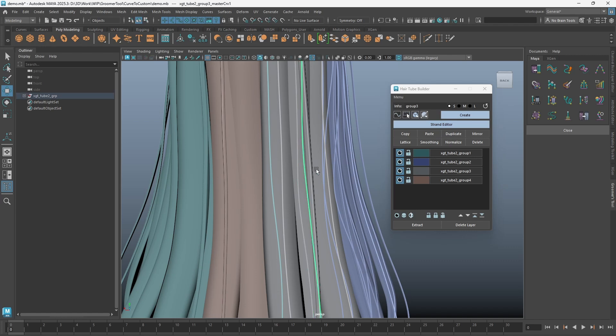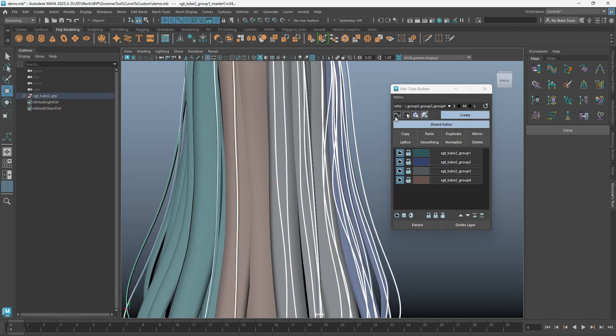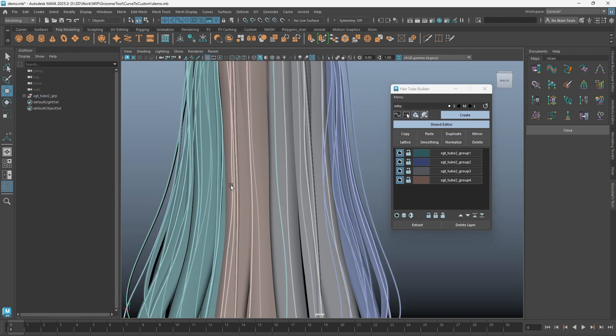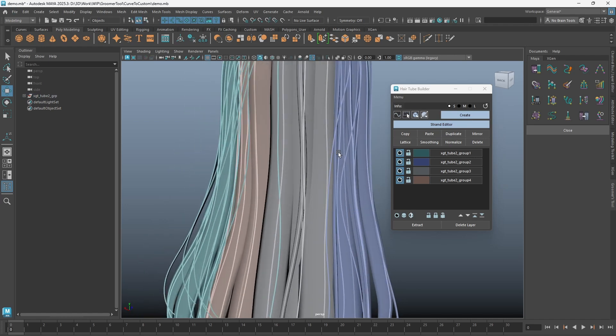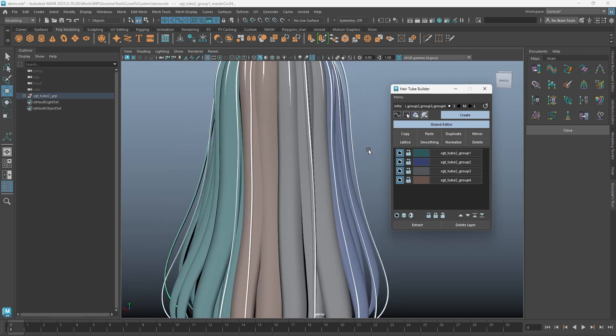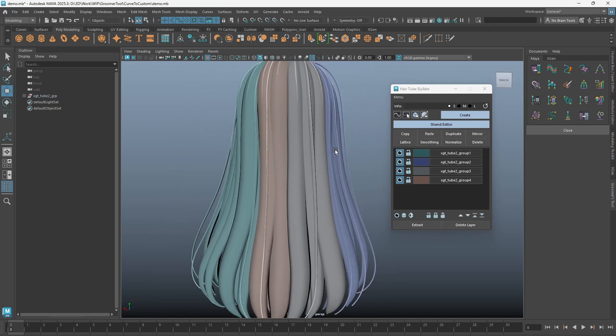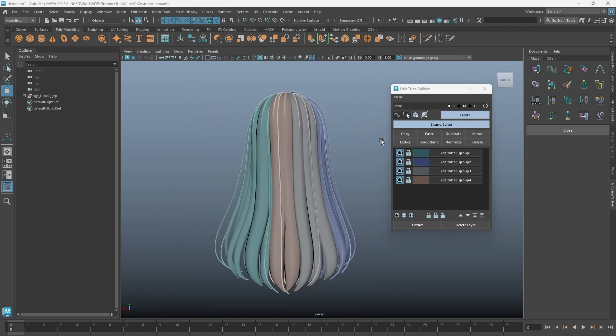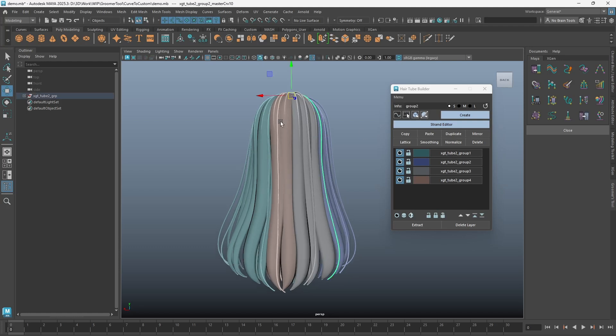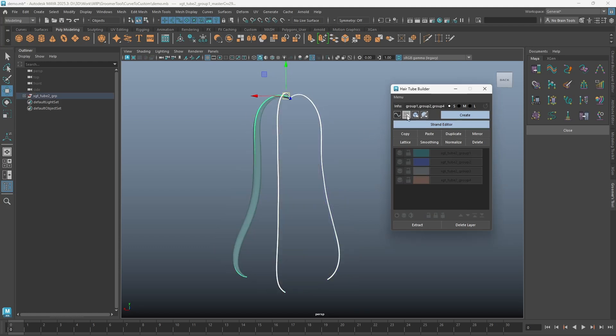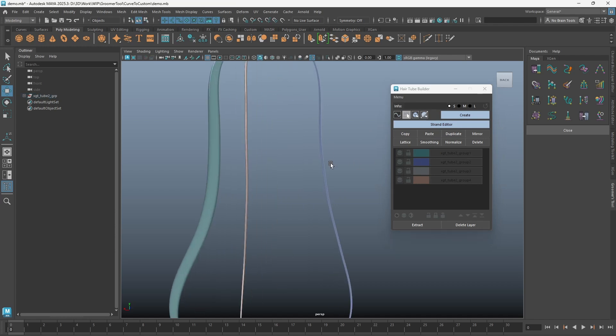The strand curve colors will have increased contrast in this version, which will make it easier to distinguish them. Strands or layers can now be isolated. Isolating will not hide anything else in Maya; it will only isolate and hide the strands from the Hair Tube Builder.